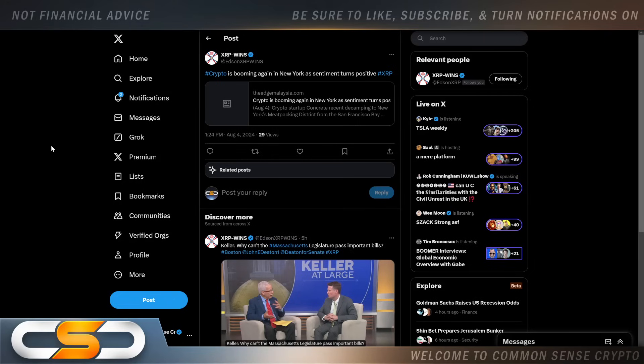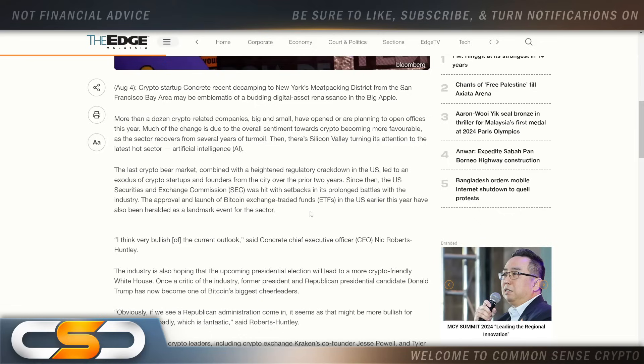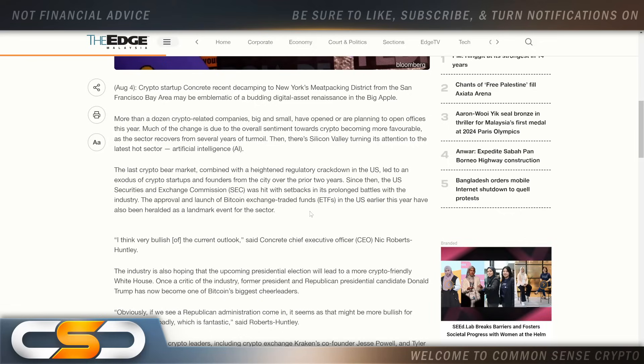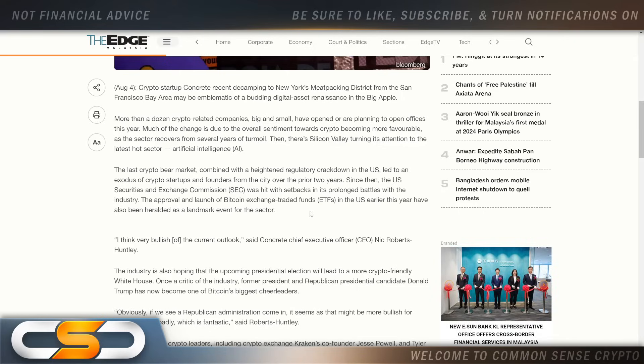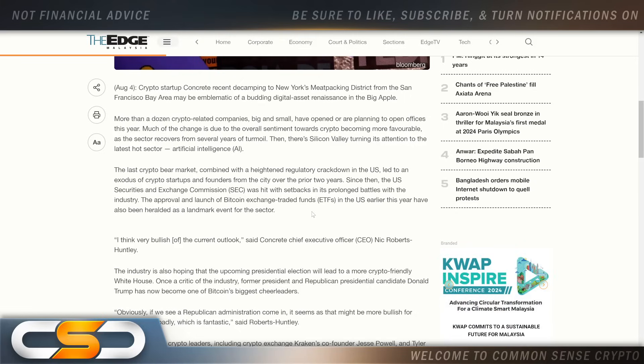Crypto is booming again in New York as sentiment turns positive. What's going on? It looks like a shift is happening in New York. Out in Silicon Valley, they're turning their attention to AI, the latest hot sector. Meanwhile in New York, things look like they're picking up around crypto. New York could easily turn into a major crypto hub, but they're still held back due to the lack of regulations.